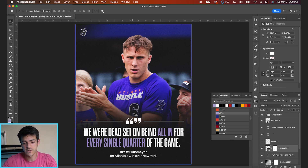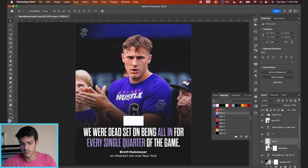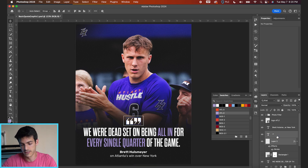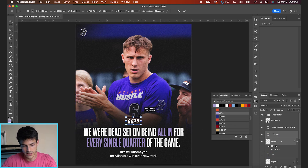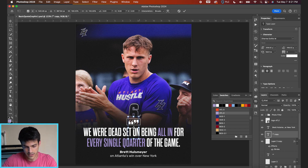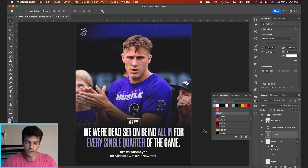Another thing we can do with the quotes is make a box around them. We can put a stroke around the box — a two-pixel stroke works fine — then reduce the fill. Duplicate these layers to maintain progress and shrink it down. This is a more minimalist, subtle way to signify that this is a quote.